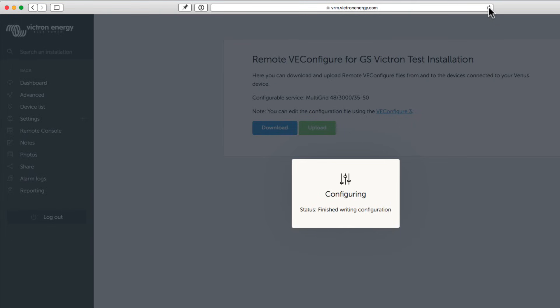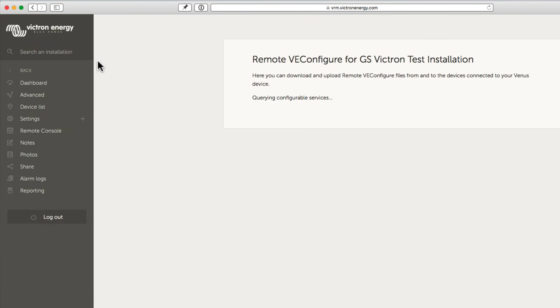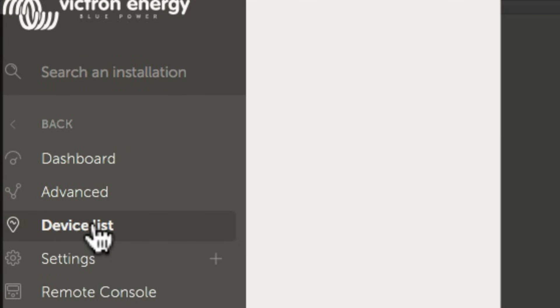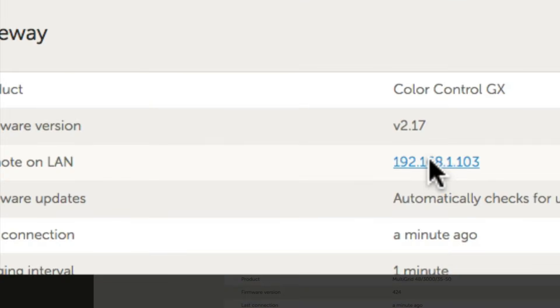We can reload the VRM. Heading back into the device list, I'll now load the remote console.